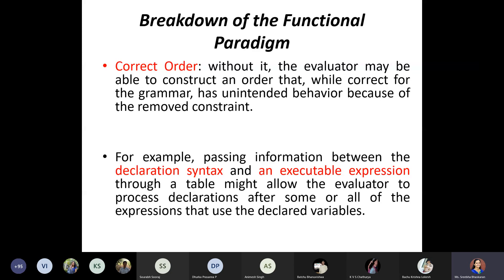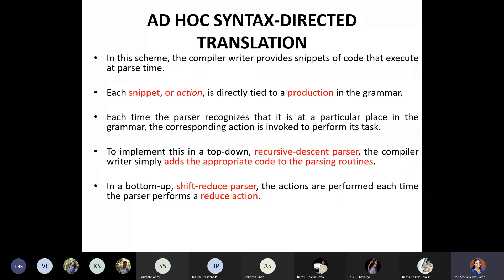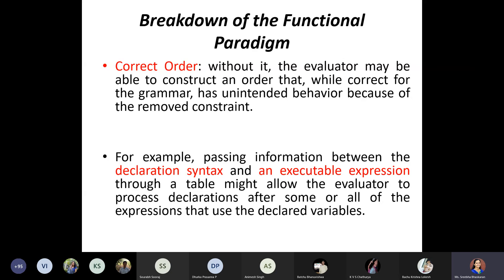Keeping all these problems in mind, even though attribute-based grammar can be used for evaluation, there are many disadvantages. Therefore, we suggest going with another method called ad hoc syntax-directed translation, which we will start in the next class. For today, we are done — covered attribute-based grammar evaluation methods and the problems of using attribute-based grammar.